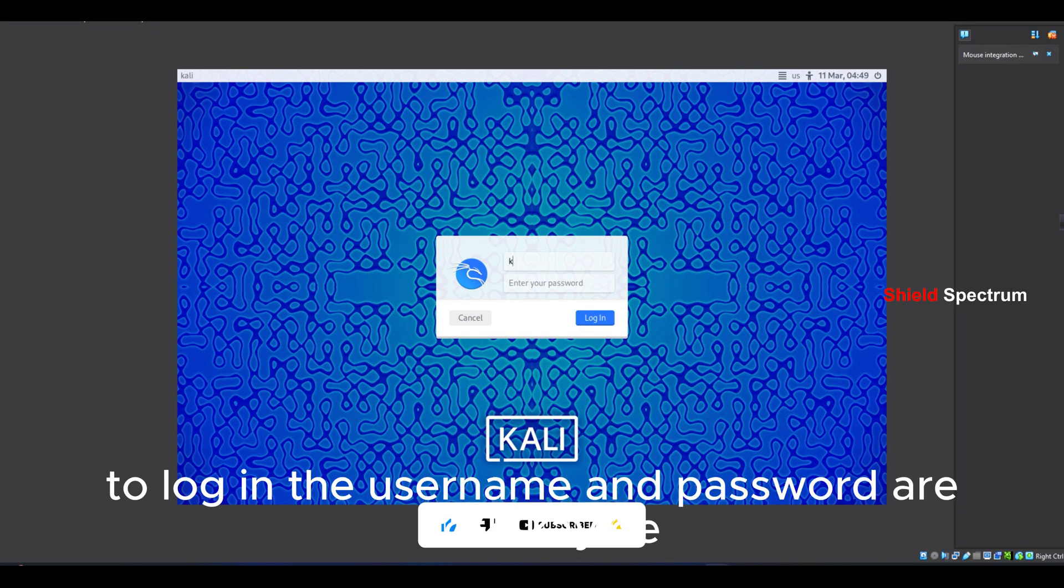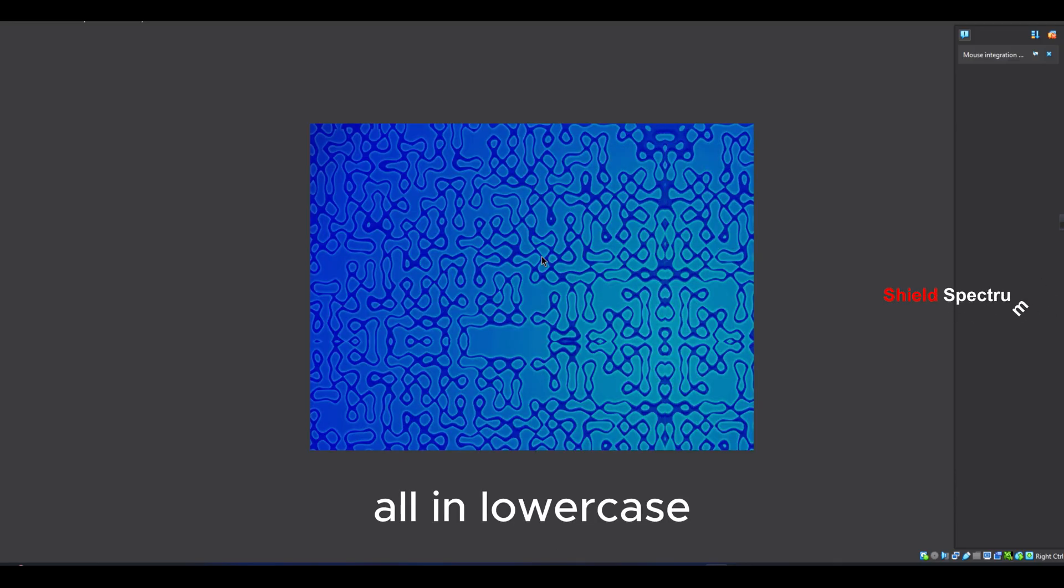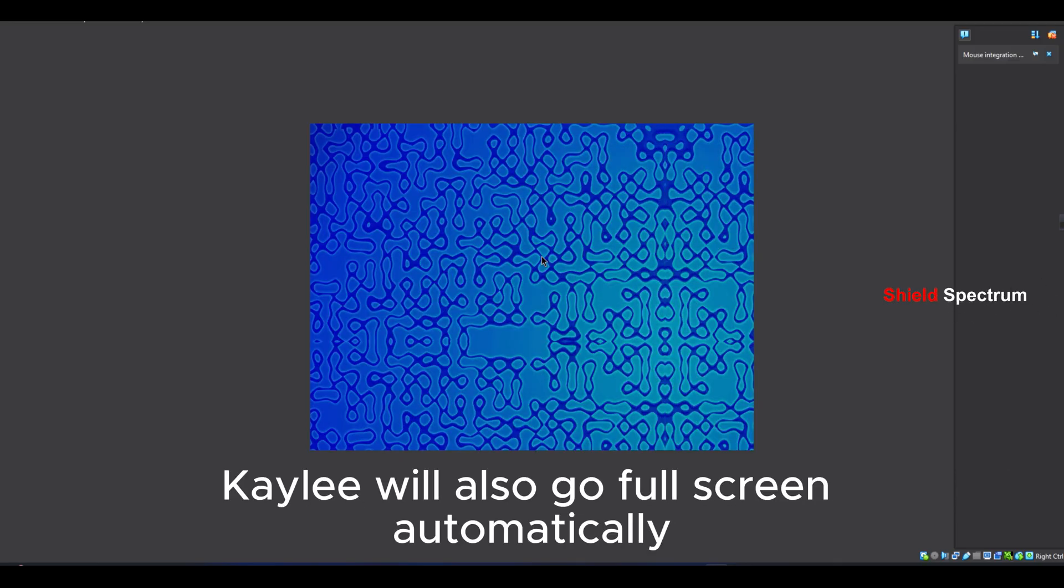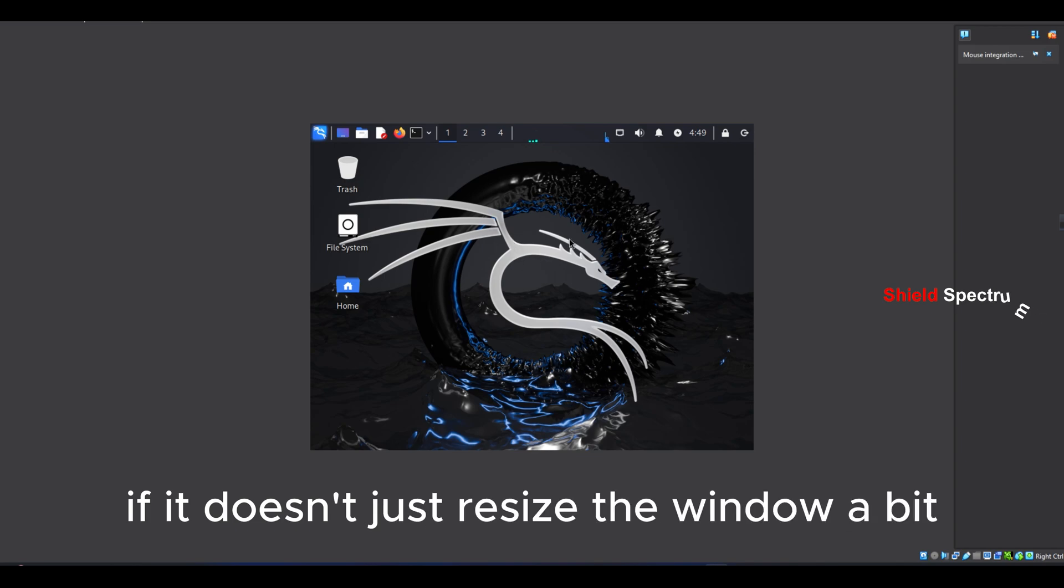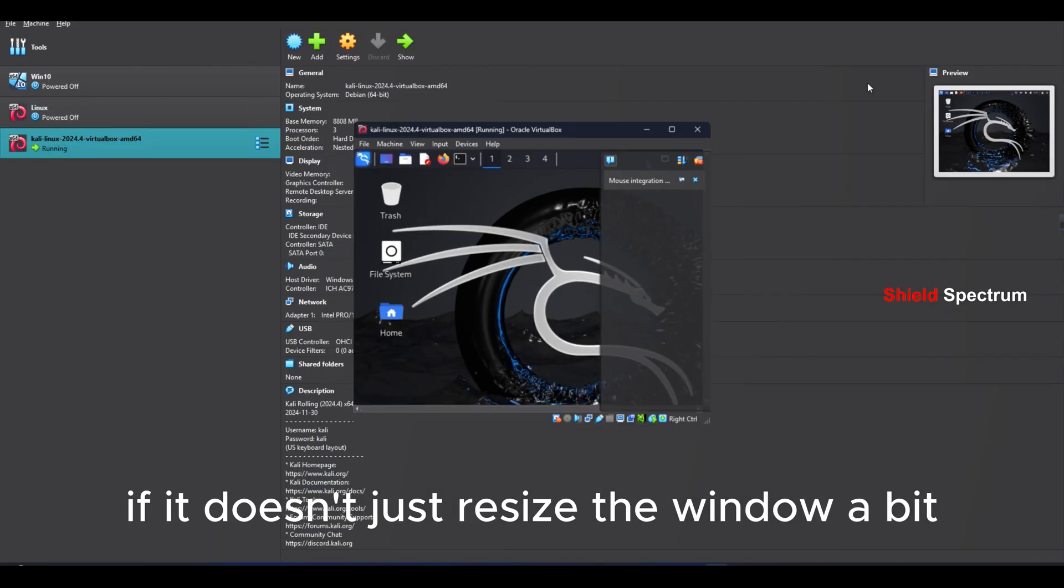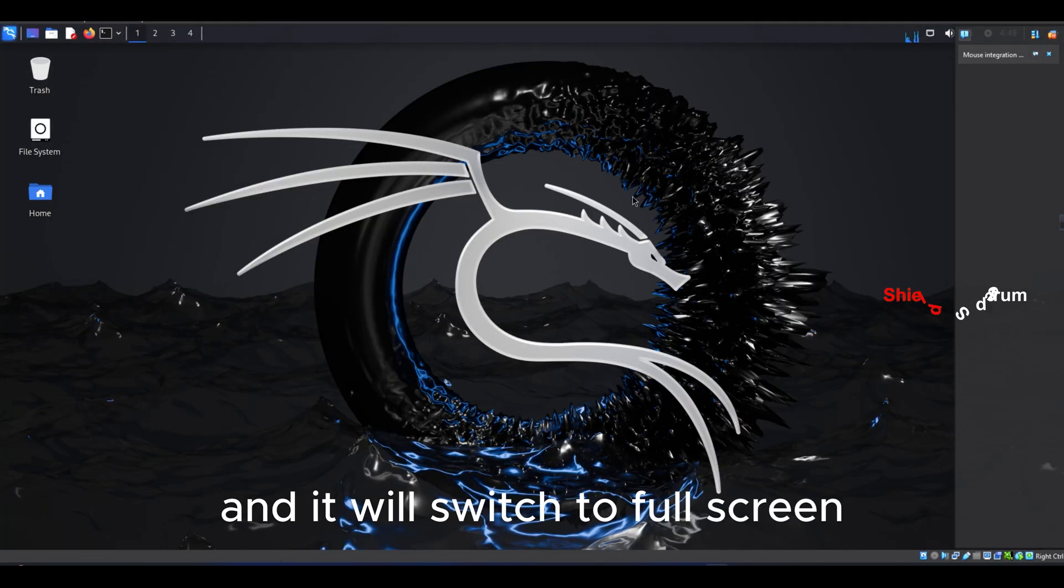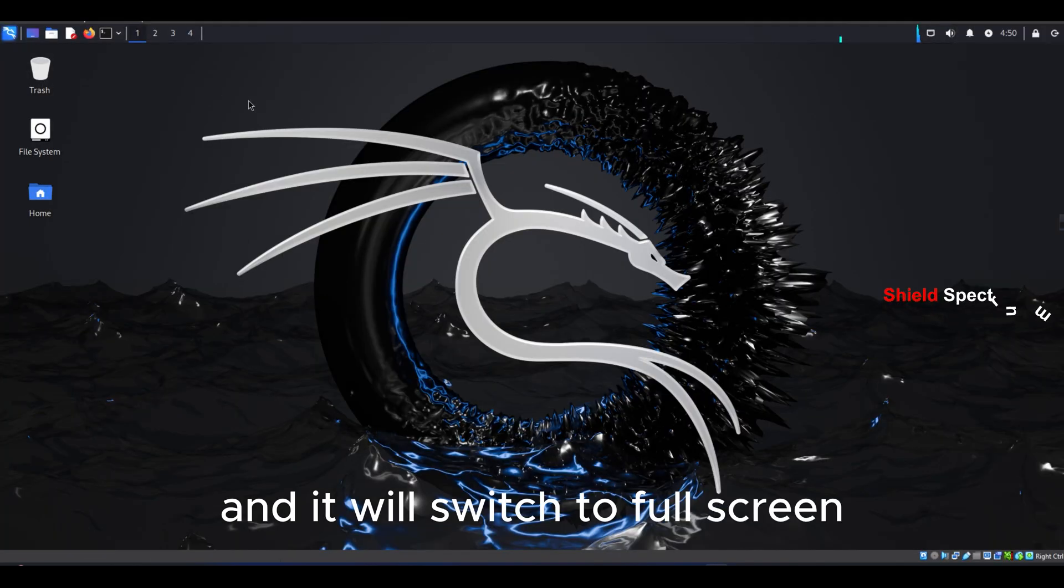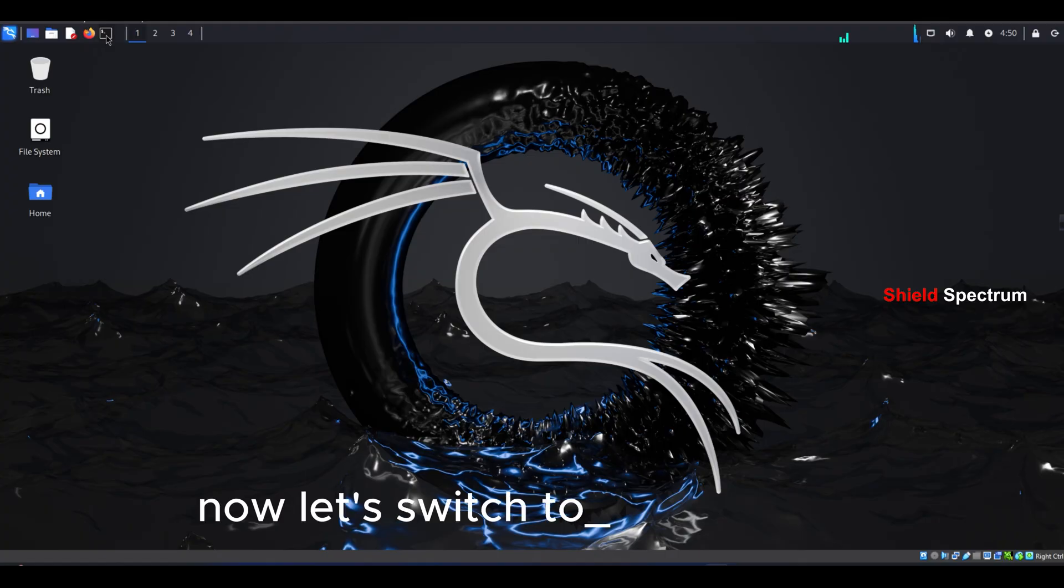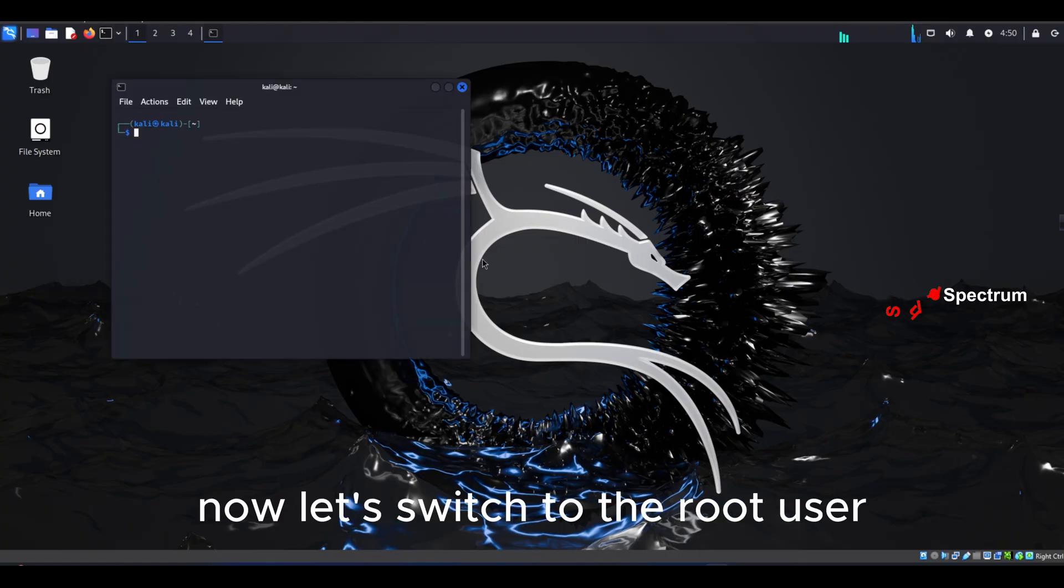To log in, the username and password are both Kali, all in lowercase. Kali will also go full screen automatically. If it doesn't, just resize the window a bit and it will switch to full screen.